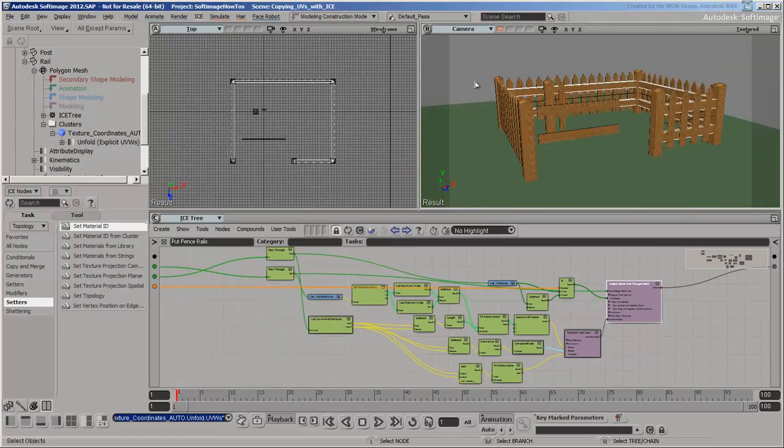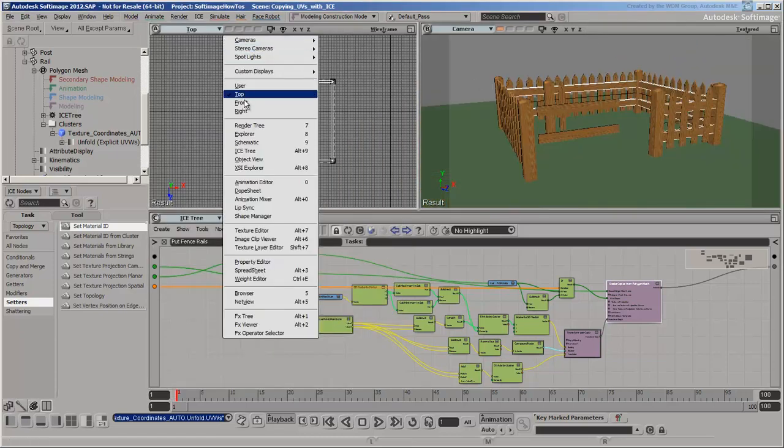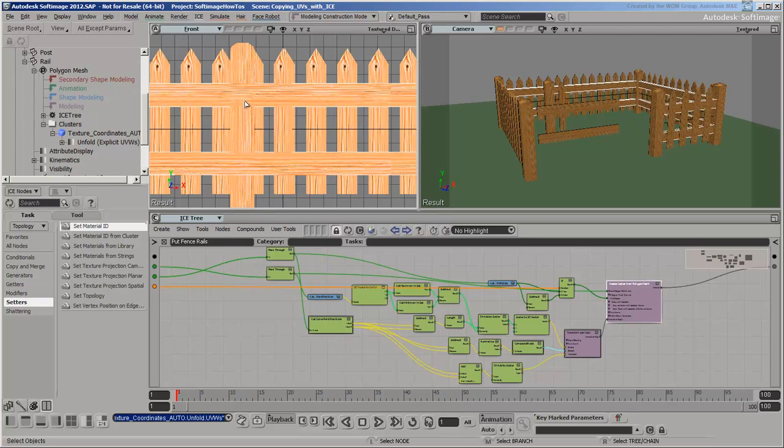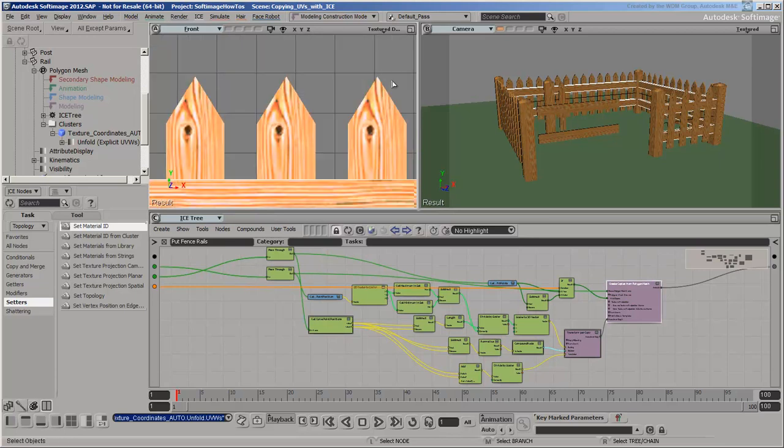So far, we've transferred the materials and texture coordinates from the fence parts to the complete fence. In the next video, we'll use ICE to make some adjustments, like getting rid of the repeating pattern in the fence panels.